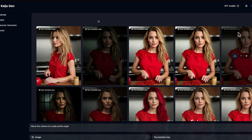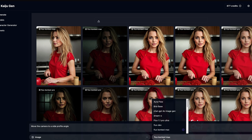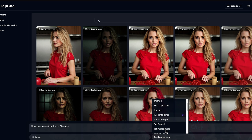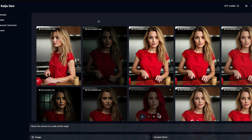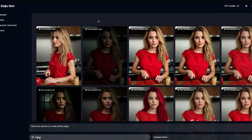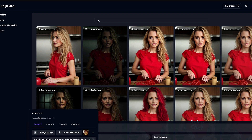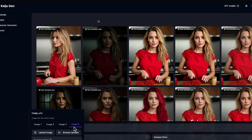That should give you an idea of everything you can do with Flux Context — but we're not done just yet. If we open up our image models and come down to Context Omni, this is where things start to get really fun. With Context Omni, we can apply more than one image. You can set up to four images: image one, image two, image three, and image four.